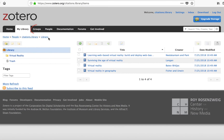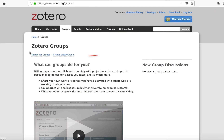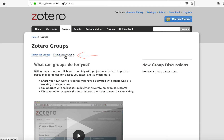To create a group, click on the Groups tab at the top. First, you must pick a name for your group and enter it in the box shown on this page.